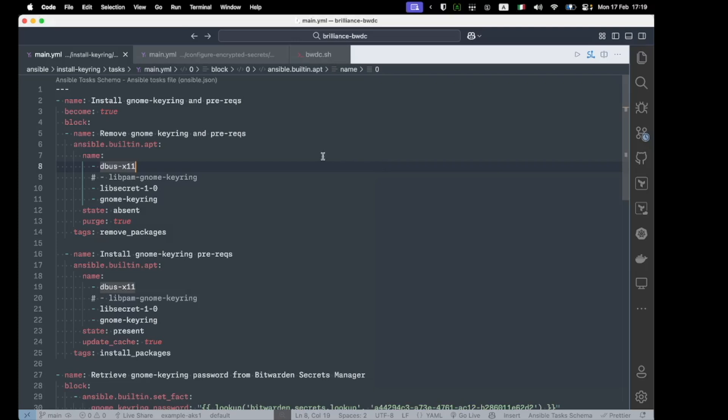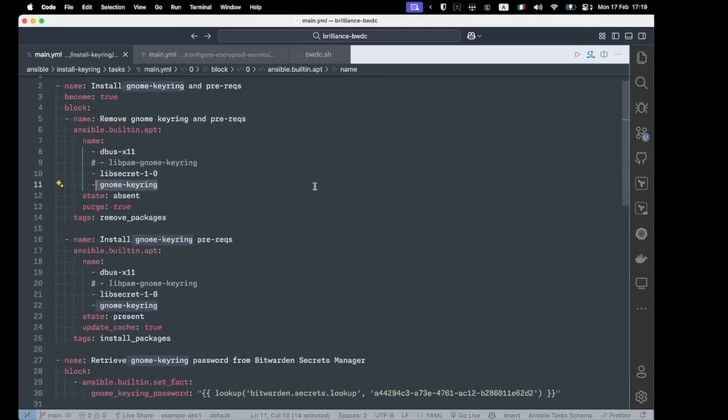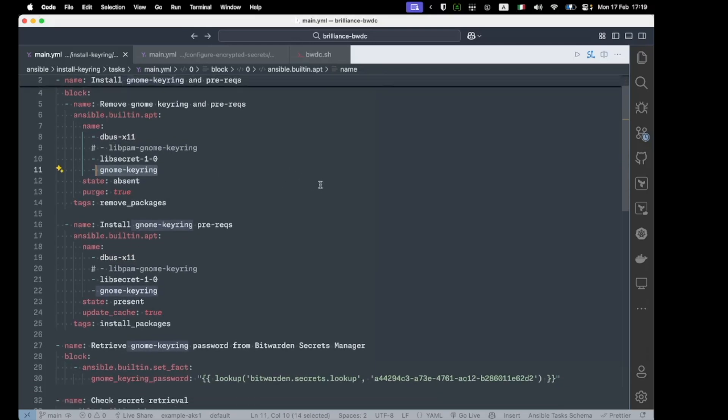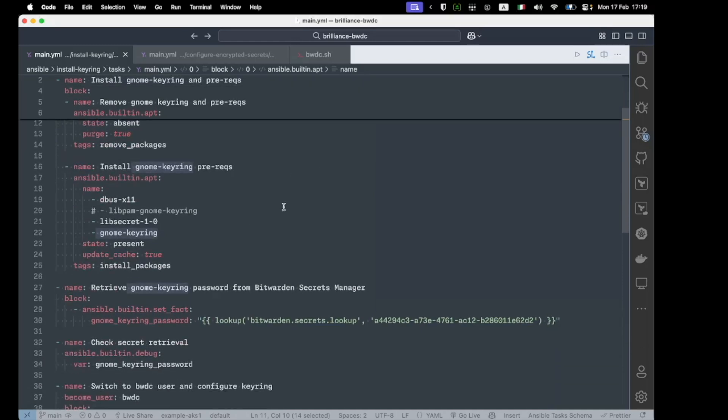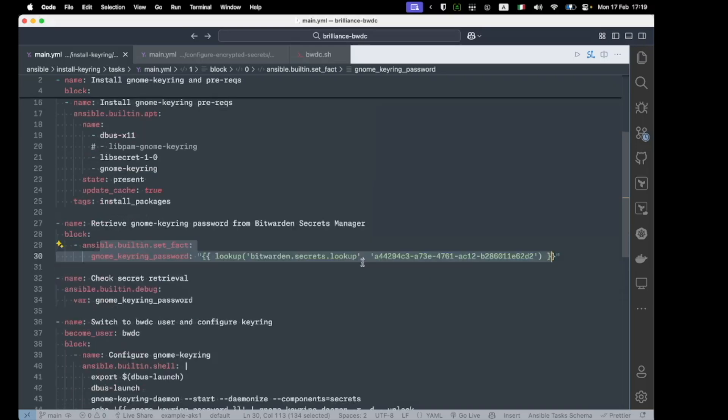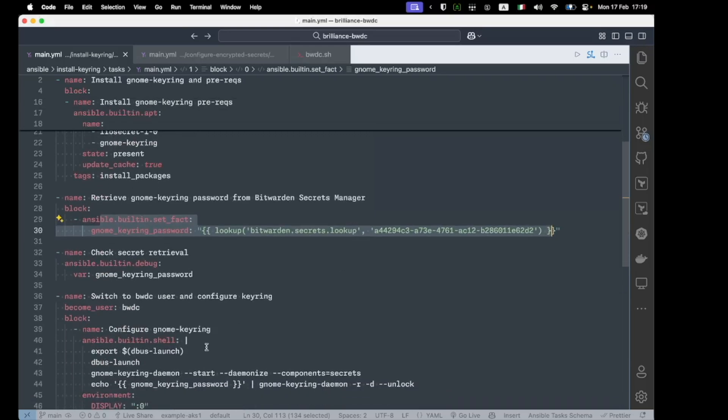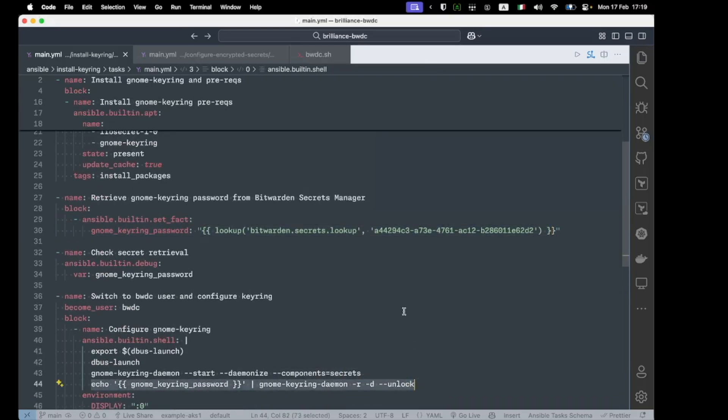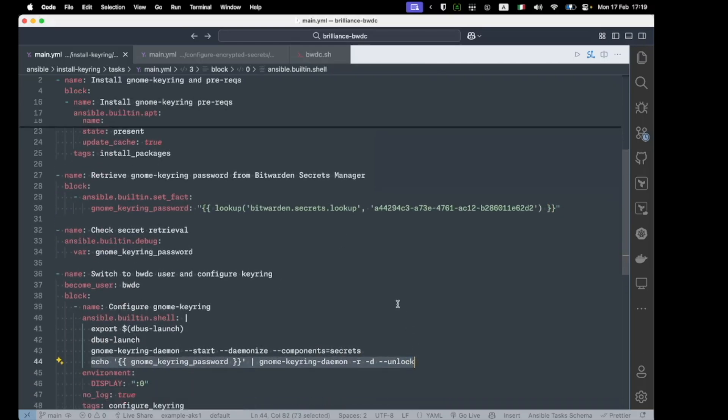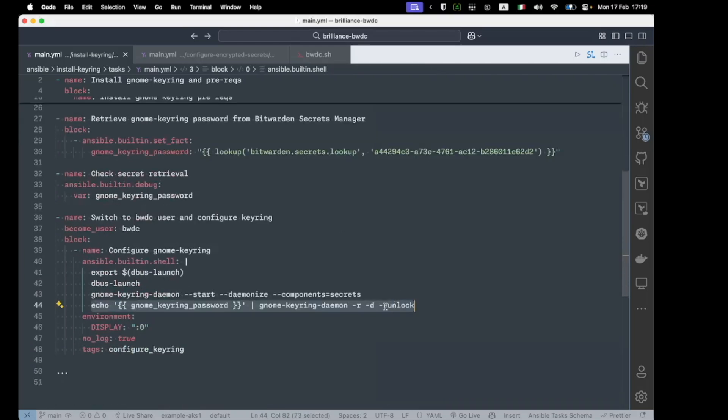If plain text secrets secured behind a VM are not acceptable to your organization, then we'll need to provide a headless keyring tool. In this case, I've opted for GNOME keyring. And you can see example deployment steps for that in the example GitHub repo. You'll note that we've set the keyring credential via the Bitwarden Secrets Manager plugin in Ansible, and we obtain the secret and deploy it at runtime.